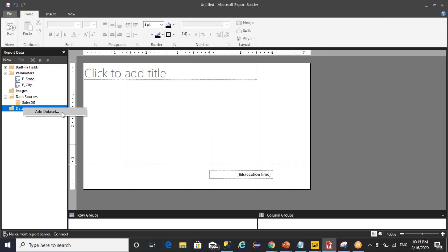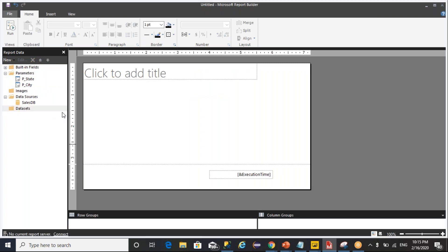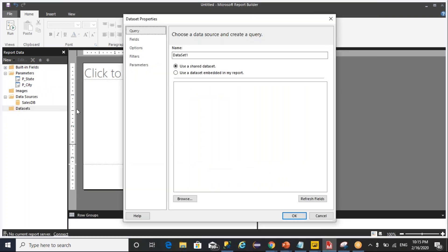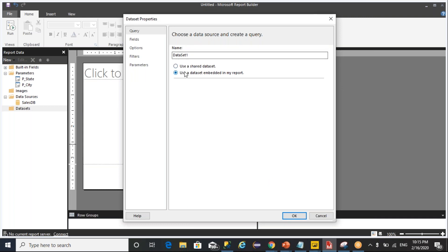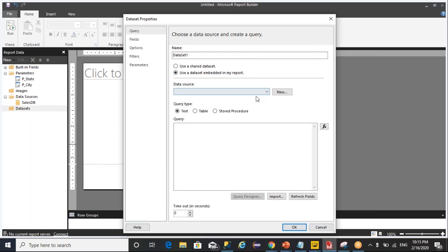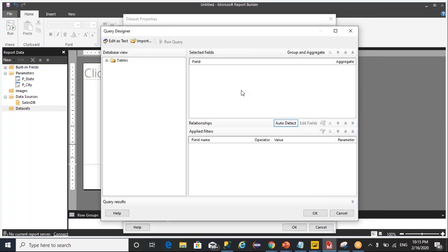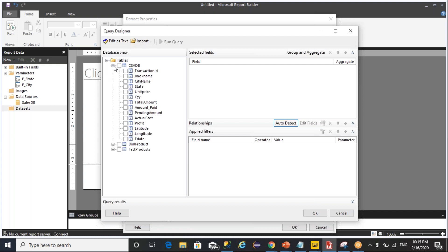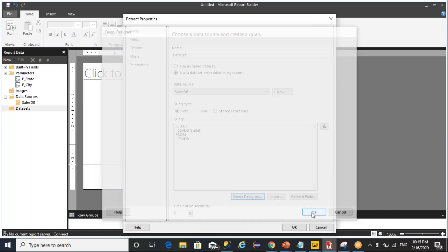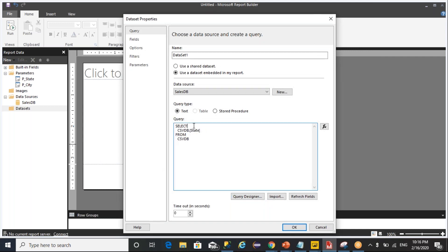I'm going to create a new data set. What I'm going to do is I want to get only the states from the database. Select distinct states from a database.